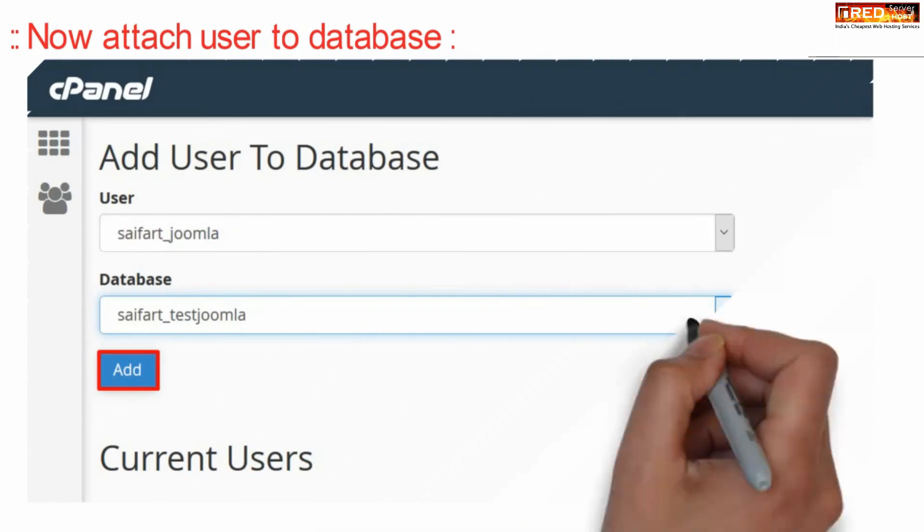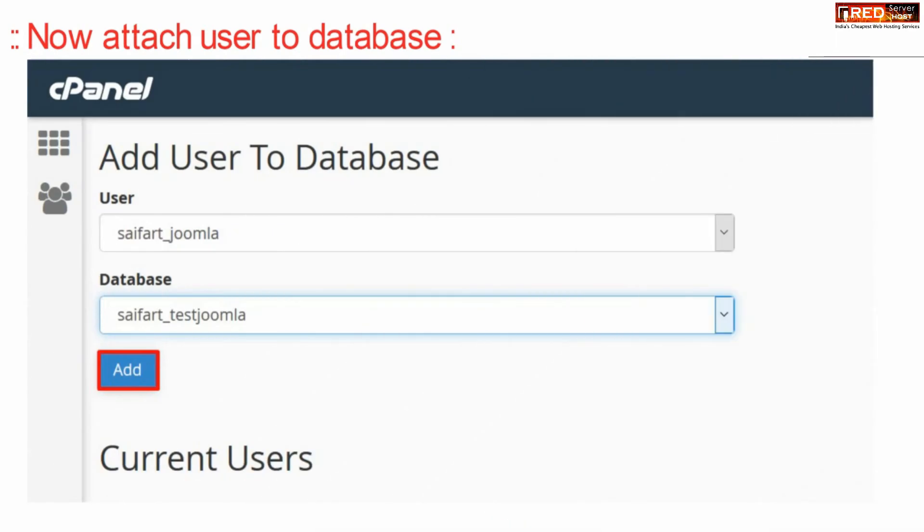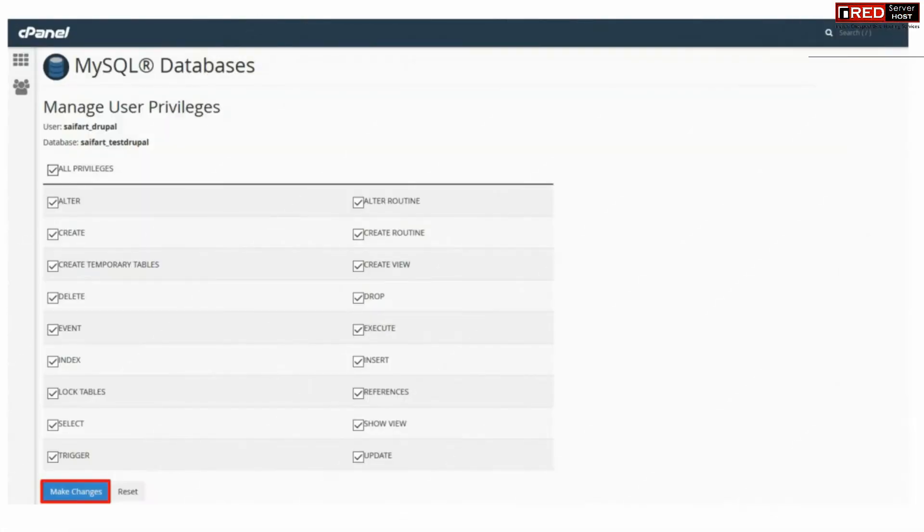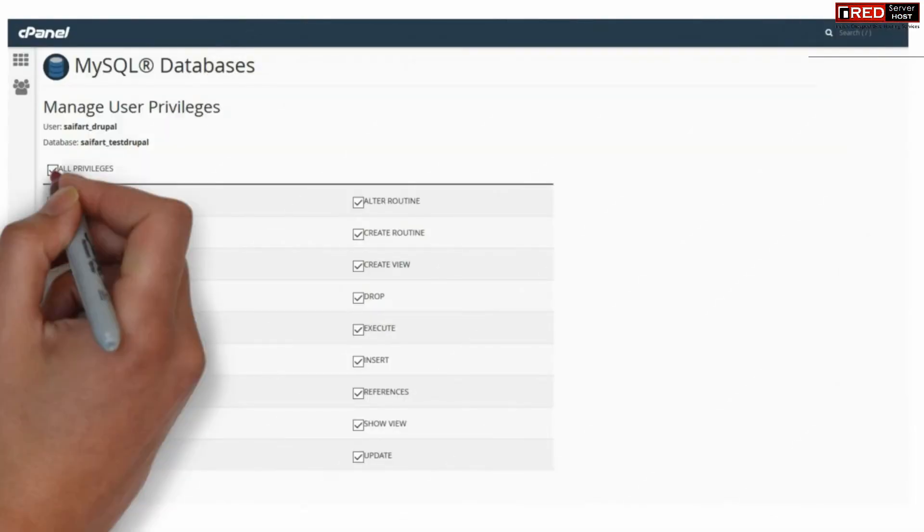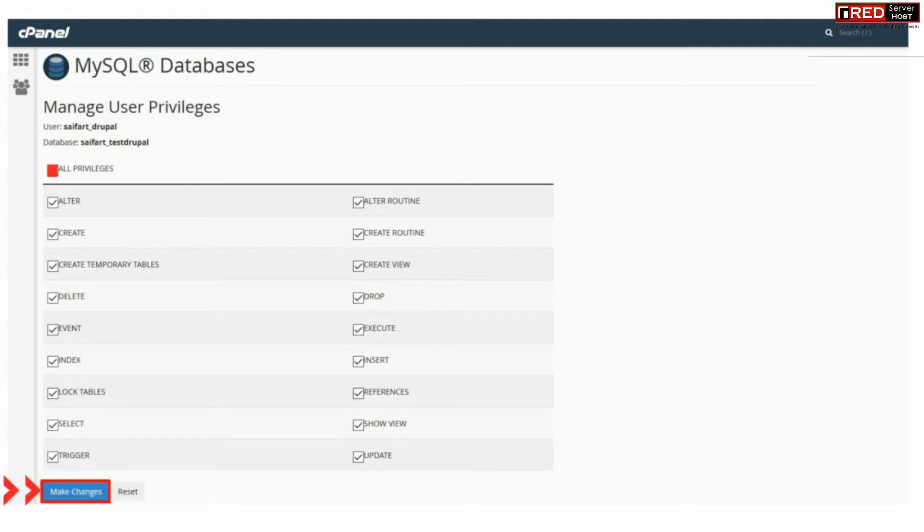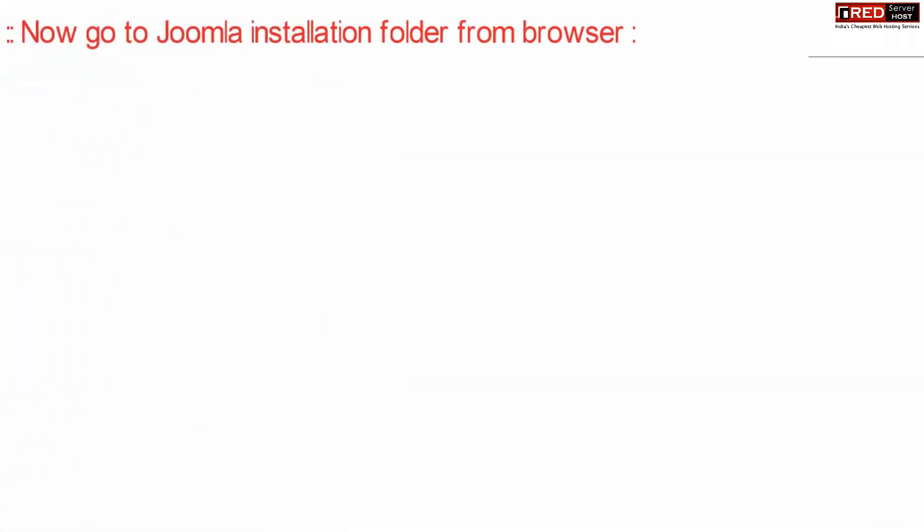Now we need to add this user into the database. Therefore select the user and database and then click add. From here assign all the privileges by clicking all privilege. Make sure you remember all the above credentials.